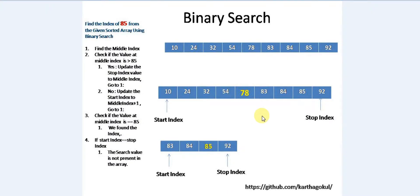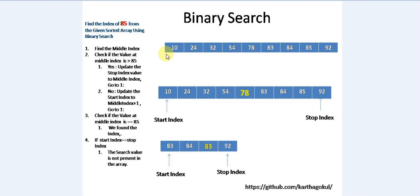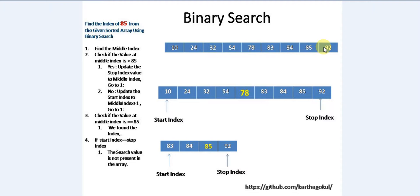Hey everyone, today I'm going to explain the binary search algorithm. It's one of the easiest algorithms. The problem is we have a sorted array - you can see here 10, 24, 32, 54, 78, 83, 84, 85, 92 - a 10-member array where I want to search, say, 85 in a very optimal way.